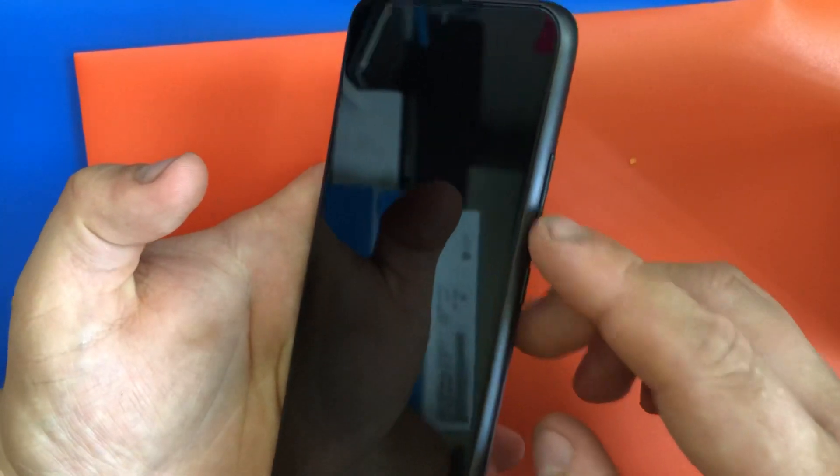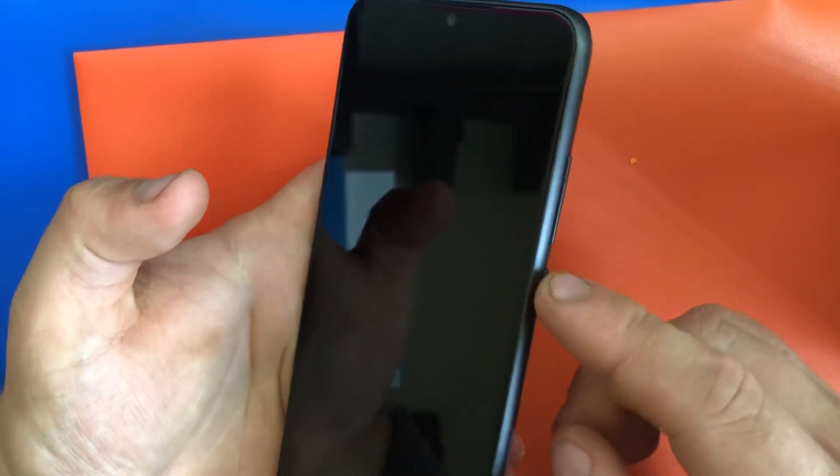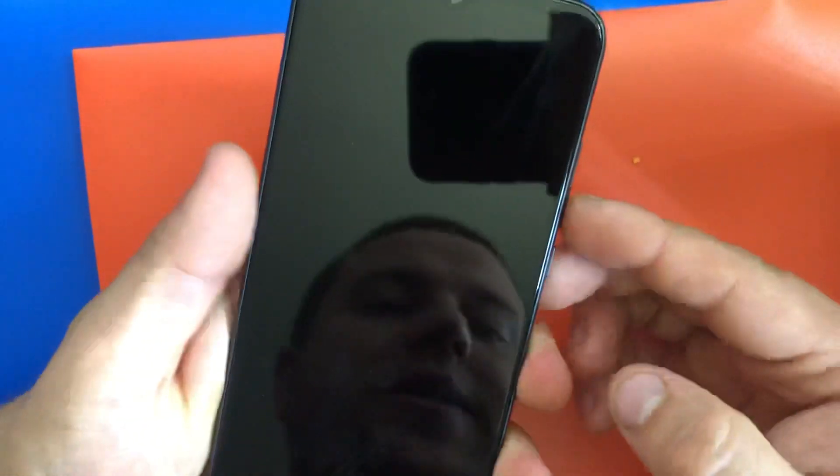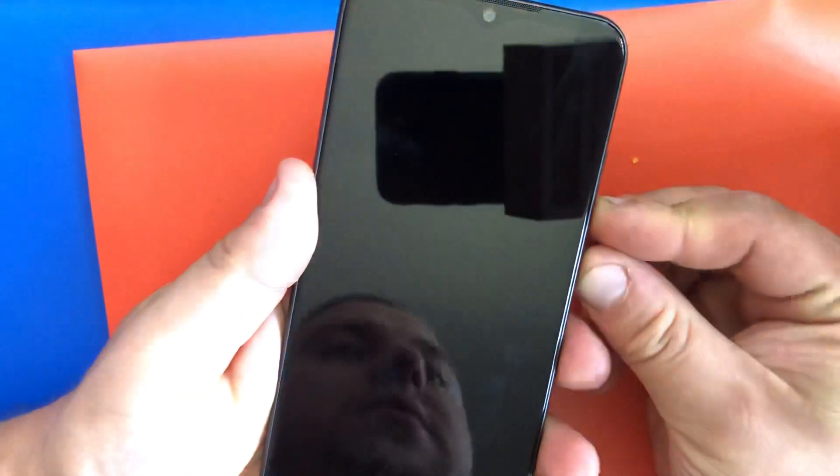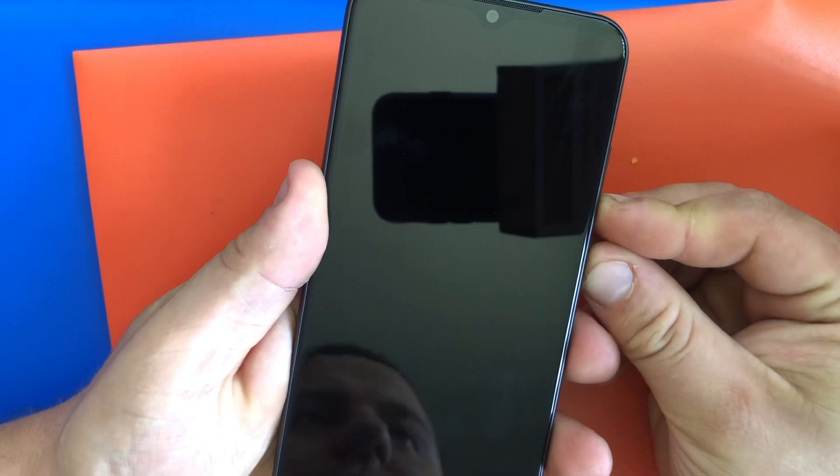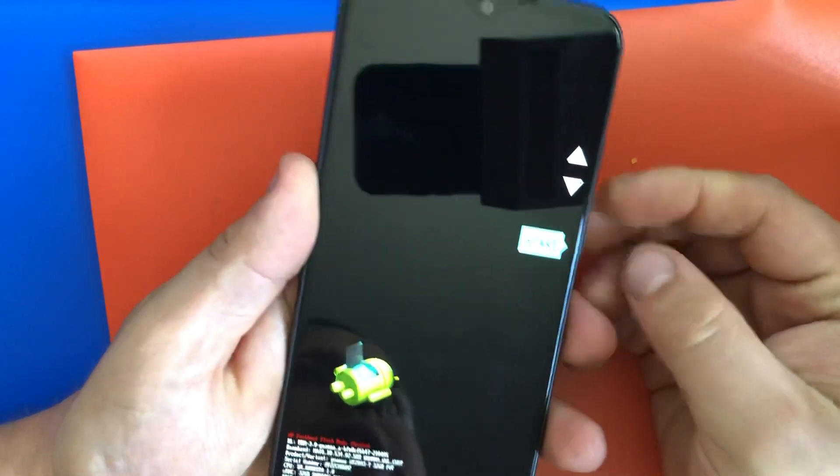Once it's off, hold volume down and then power. Press volume down first, and then power.